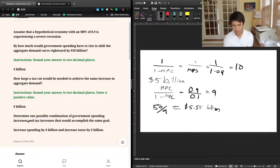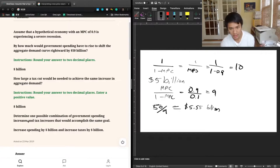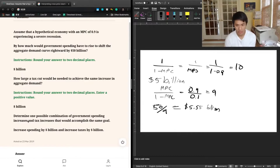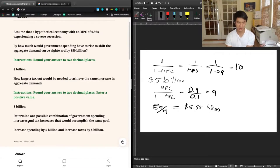For every dollar we increase taxes, we would see a $9 decrease in aggregate demand. But if we use that dollar through some other form of government spending, then we would see a $10 increase in aggregate demand. So a total increase where we increase taxes by $1 and increase spending by $1 is going to be a $1 increase in aggregate demand.